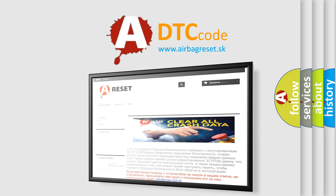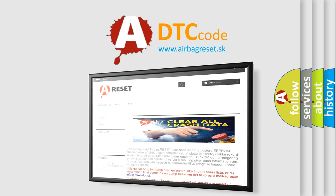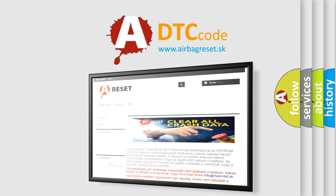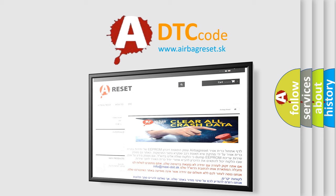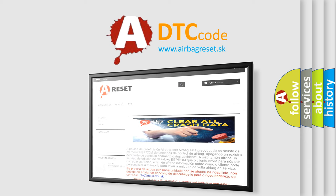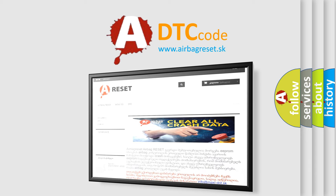The Airbag Reset website aims to provide information in 52 languages. Thank you for your attention and stay tuned for the next video.